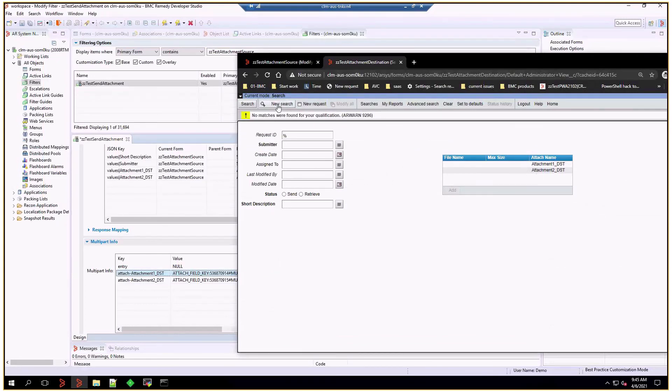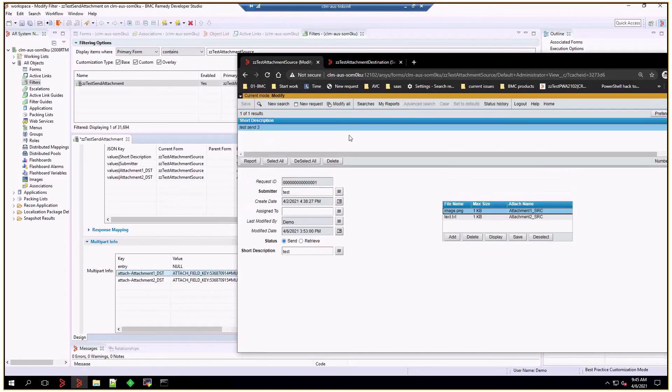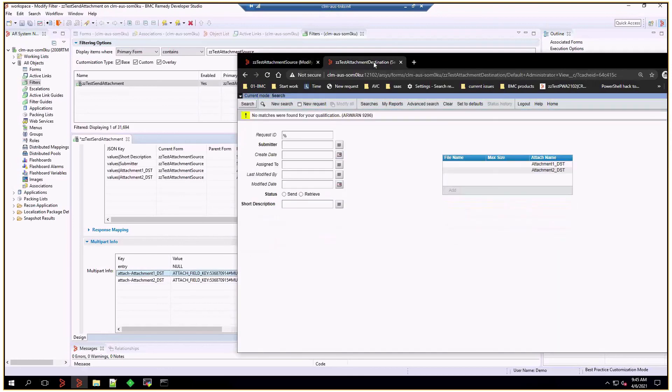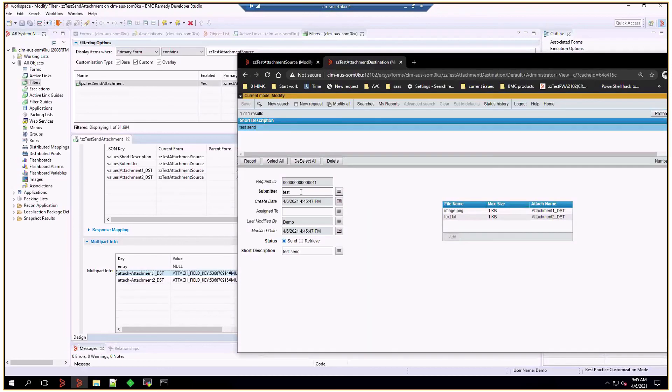I'll perform another search. The destination form is empty. And I'm going to send these two attachments, a PNG and a TXT file. And modify the entry. And then perform a search. And we see the short description matches to what we did. It was created just recently.